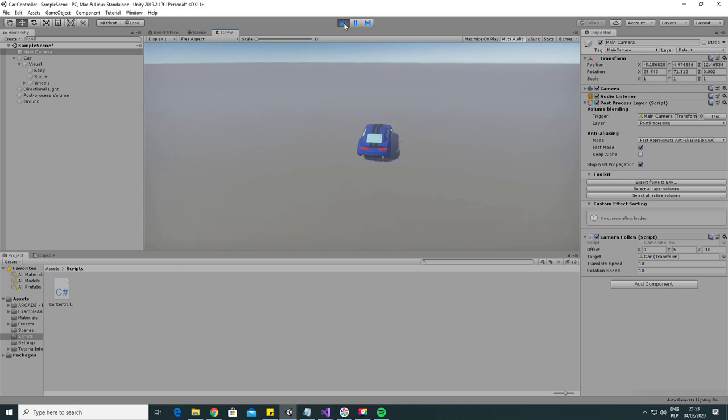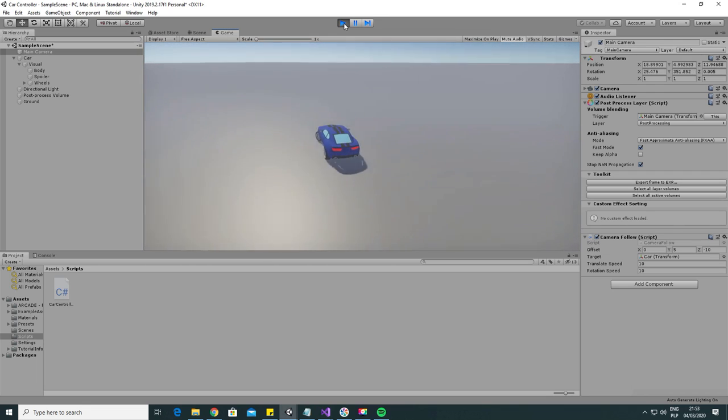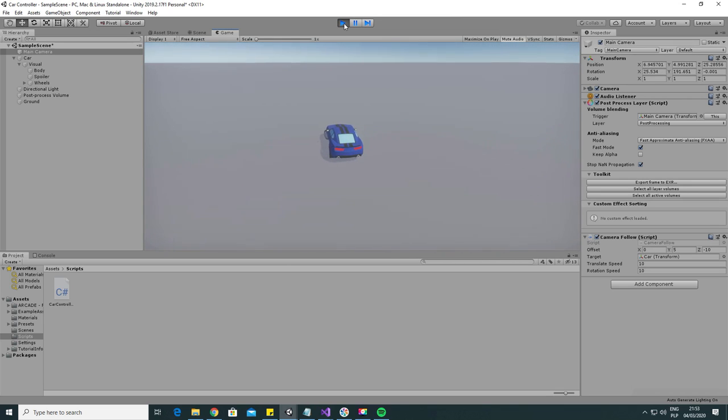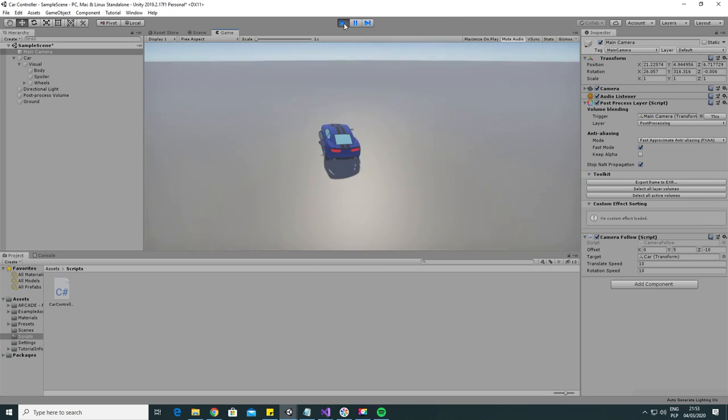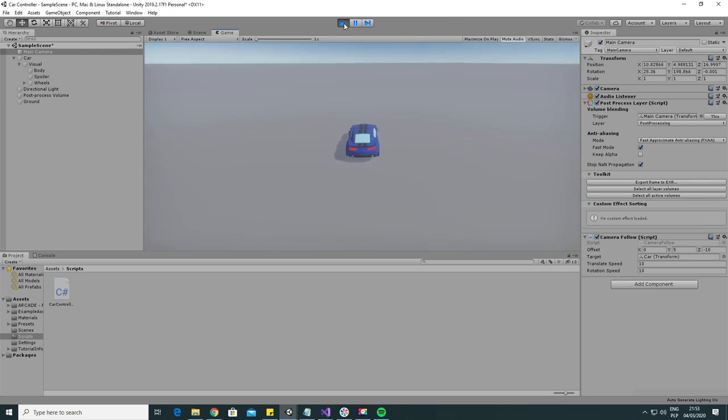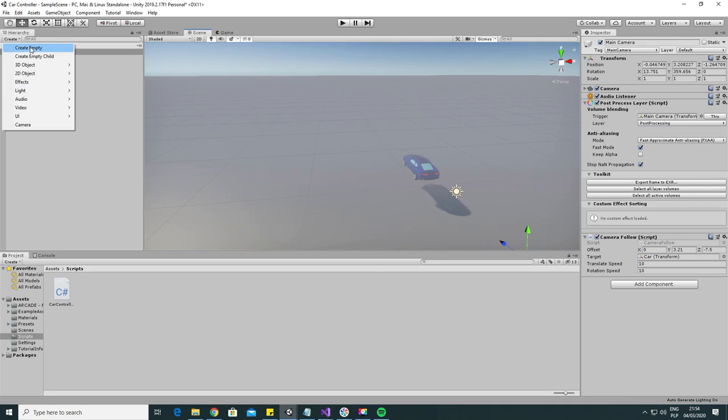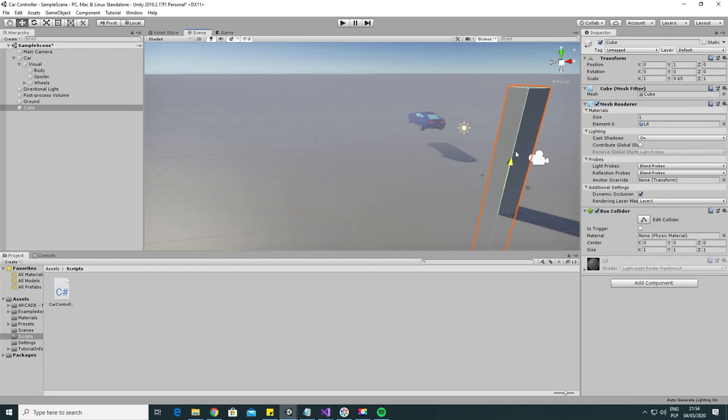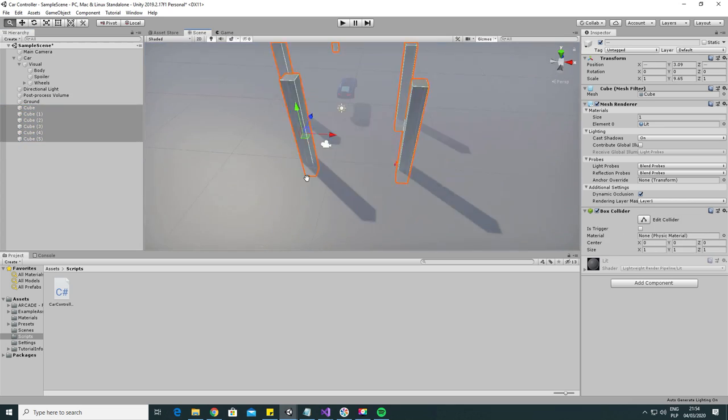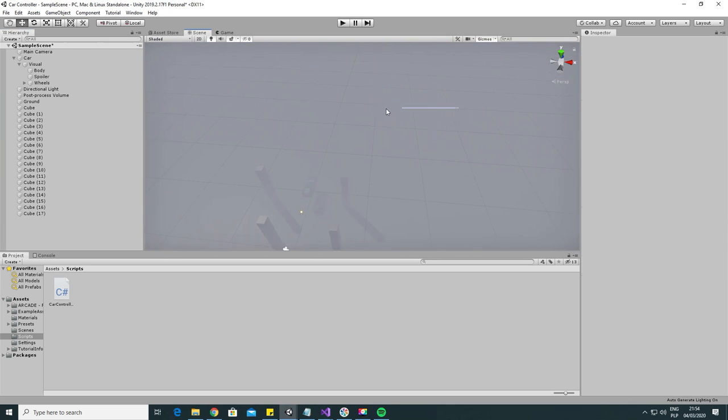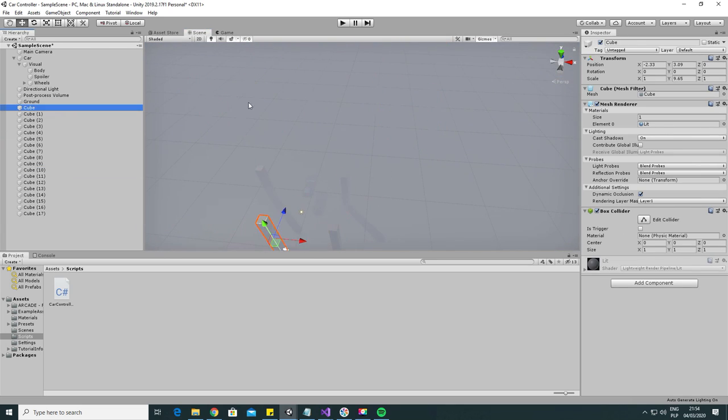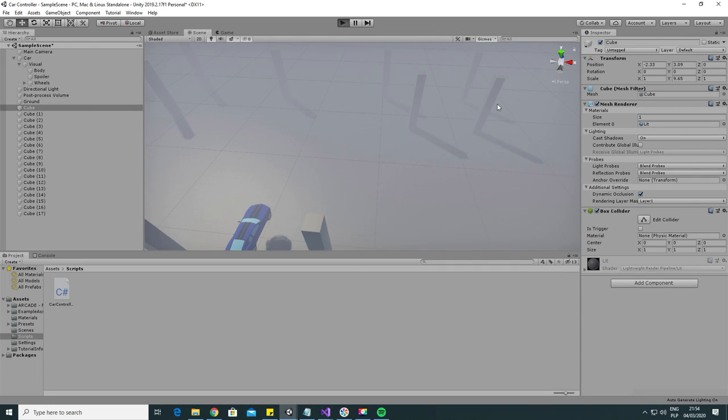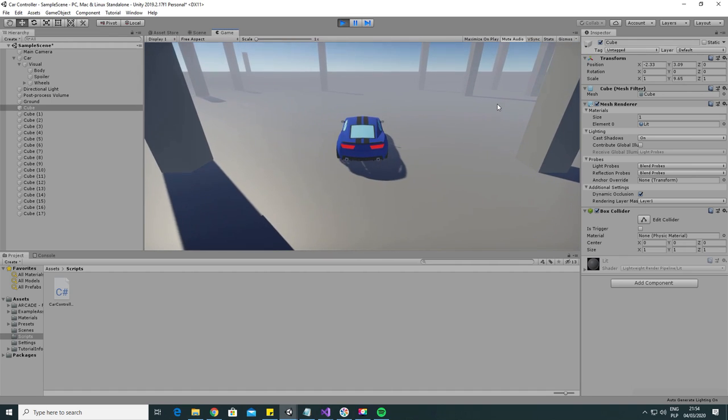Now we can see that the camera is following the car pretty smoothly. There are two things I would like to change. First fix the camera offset a little bit. Also we can't really see how fast we are moving. So let's add some environment to the scene. I will just add some simple pillars.